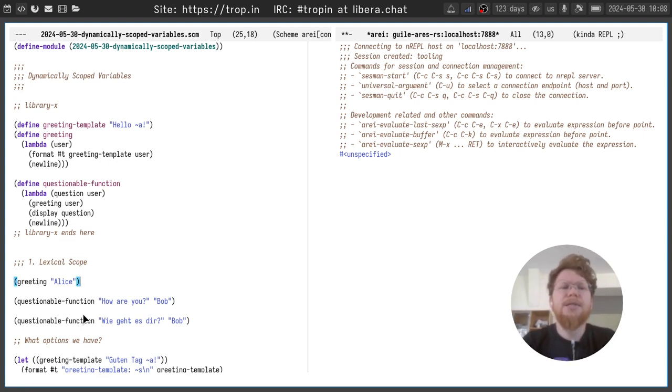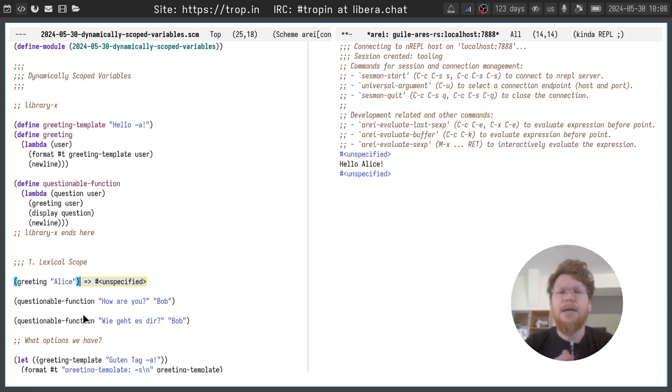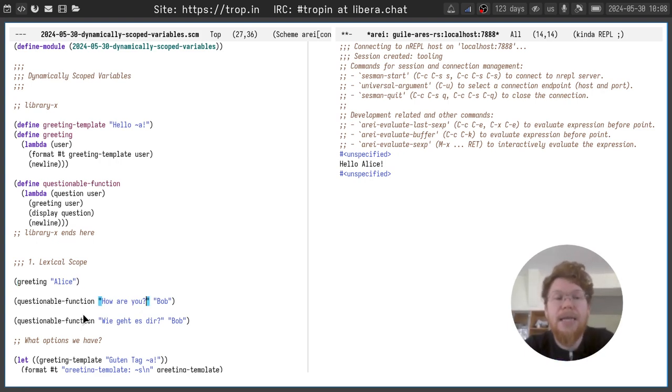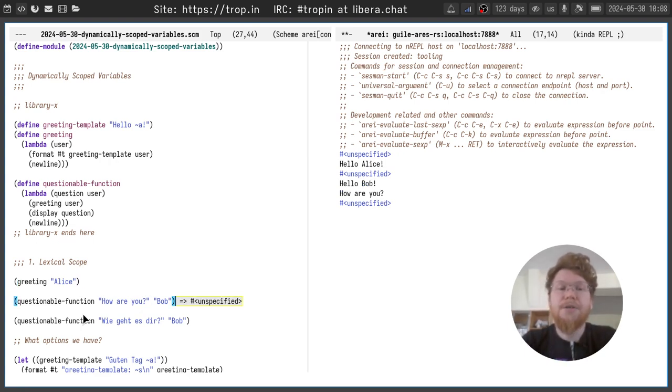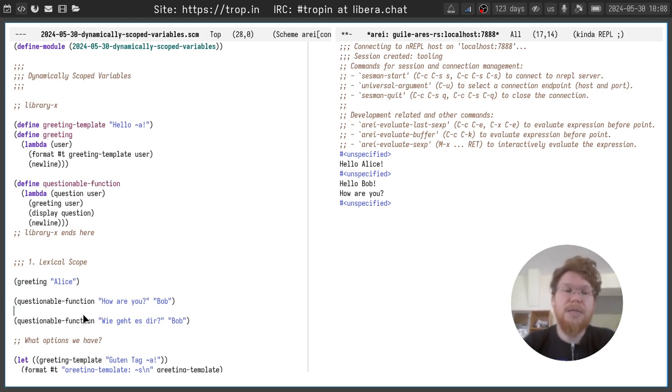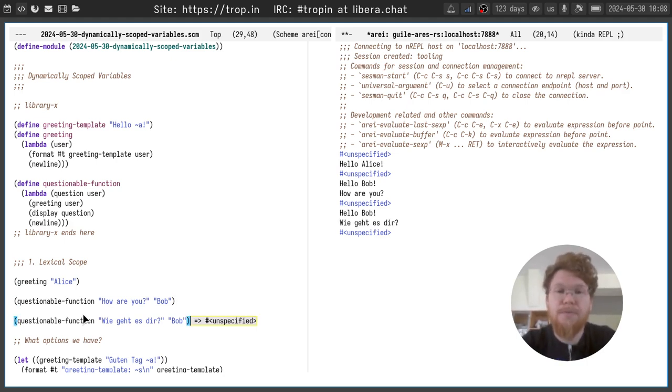Let's try it out. Let's greet Alice. Works fine. Let's ask a question to Bob. Works fine as well. And let's ask a question in a different language. Works good, but greetings still in the previous language.